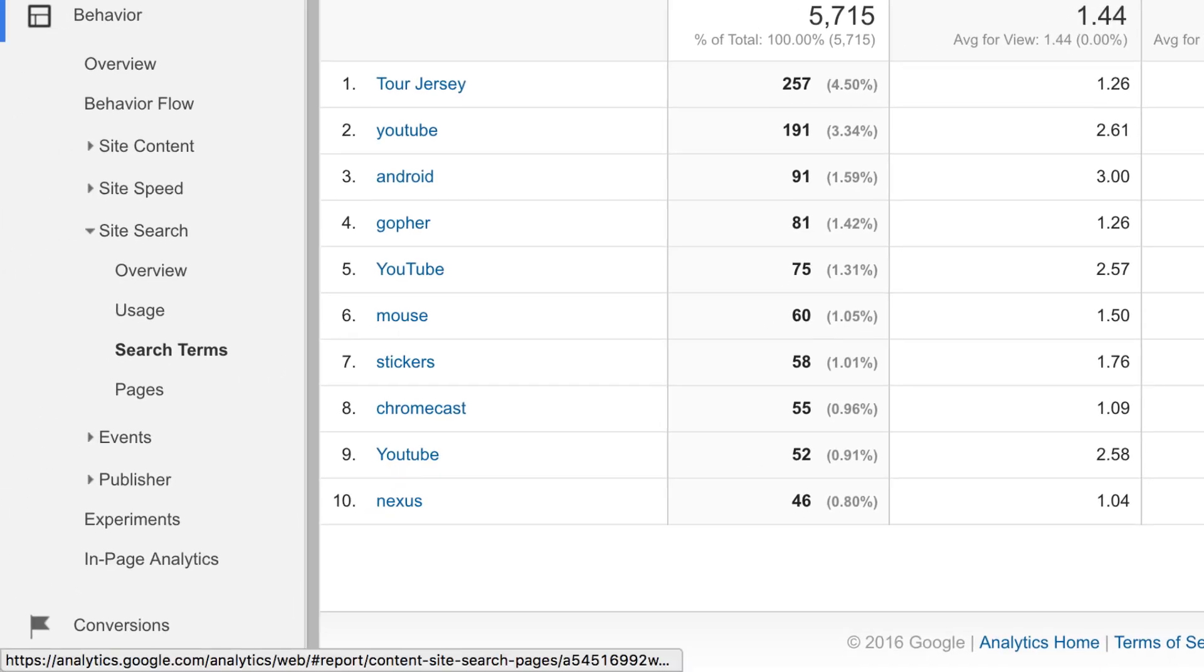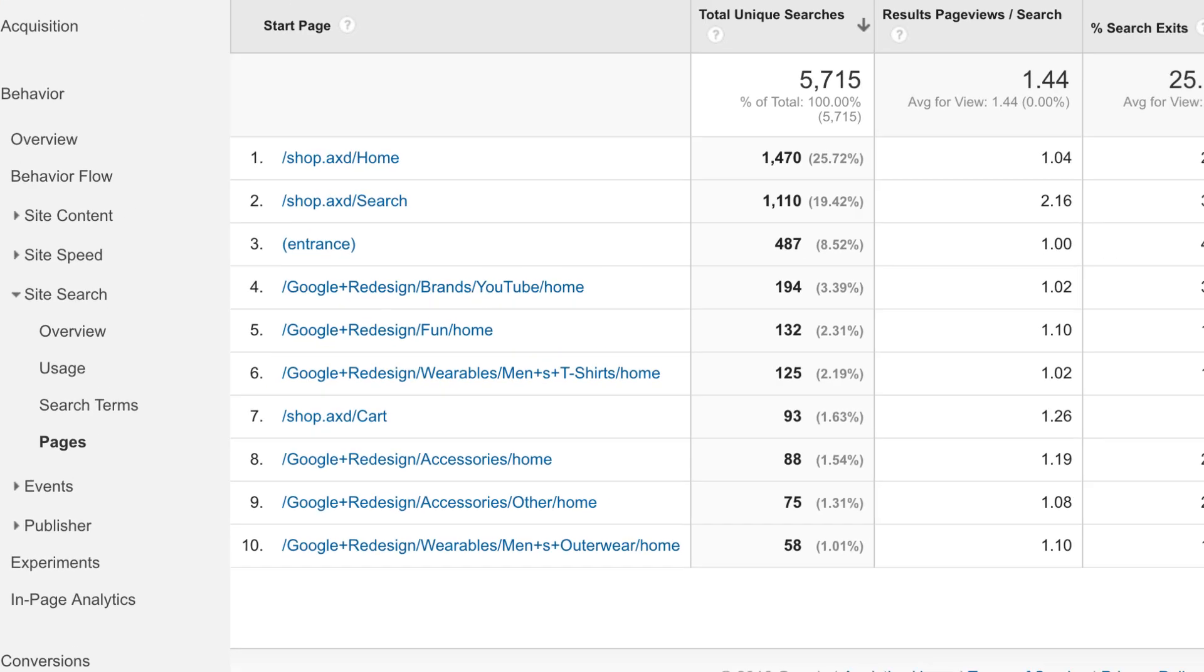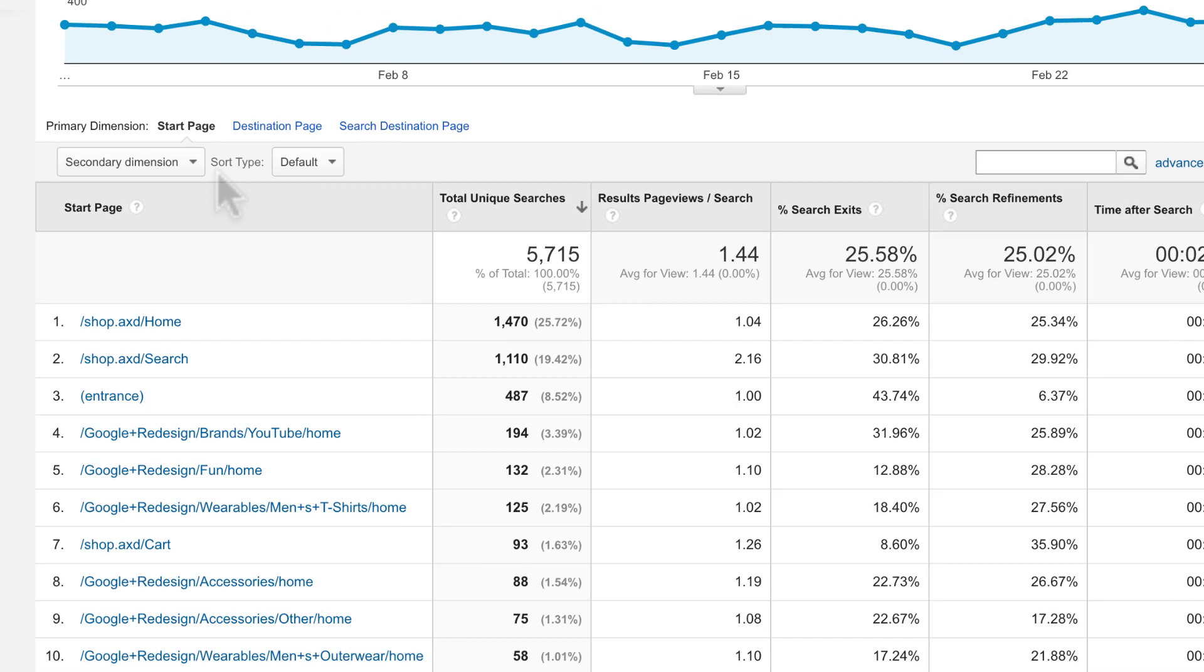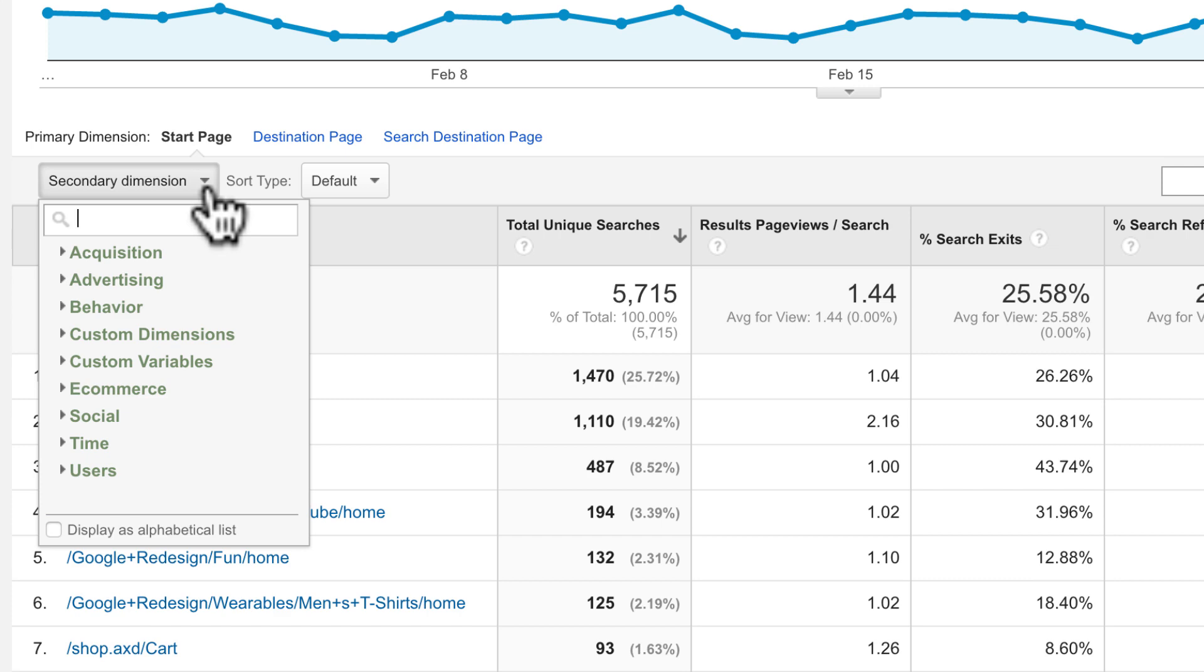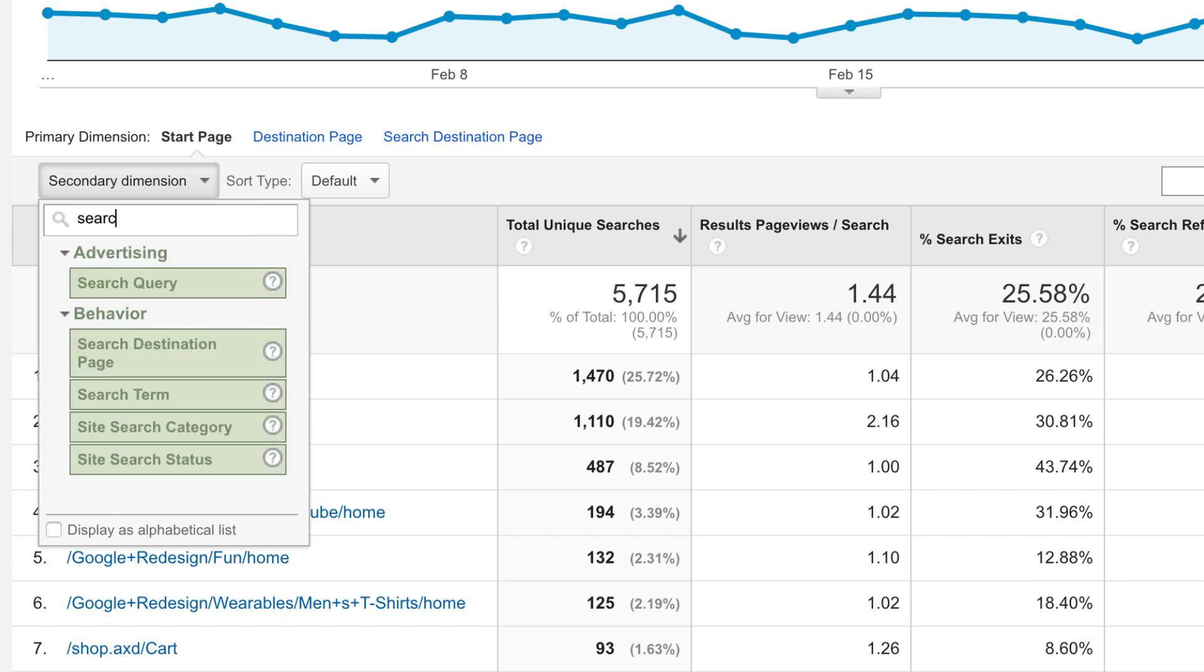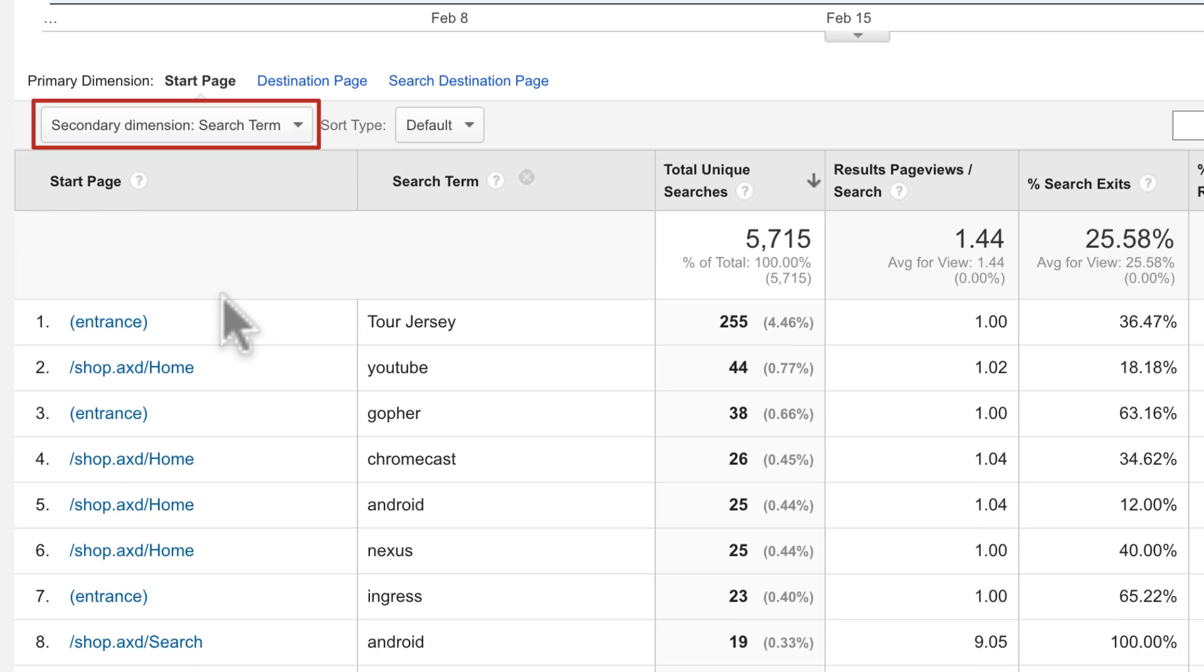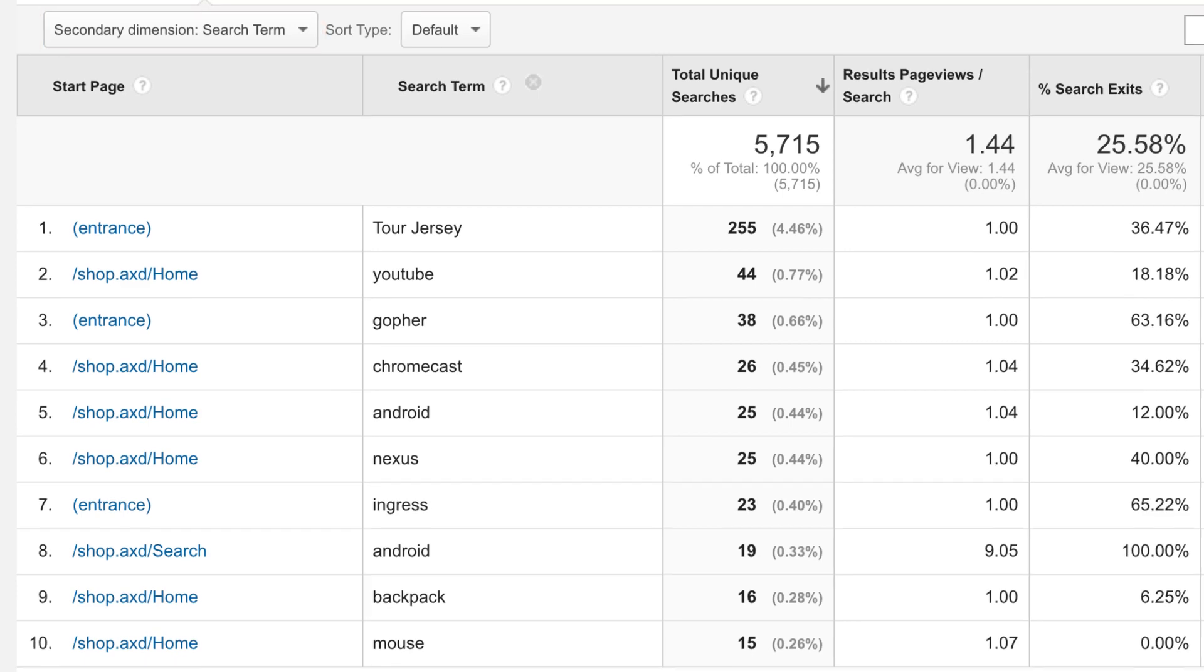The pages report will show you which pages users most commonly searched from. If you add a secondary dimension of search term to this report, you can find some potential areas for site optimization. For example, if many searches start from a particular product page, there may be a disconnect between what users expect to see on that page and what they actually find. You may want to optimize that page for the terms being searched for.